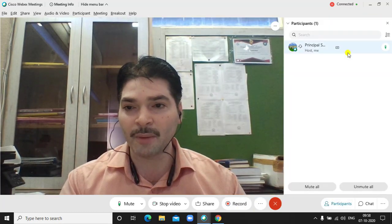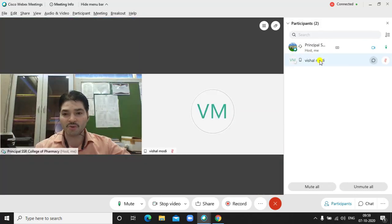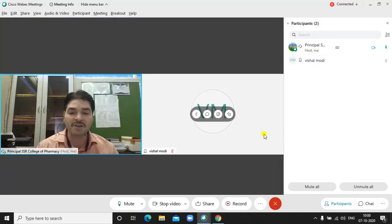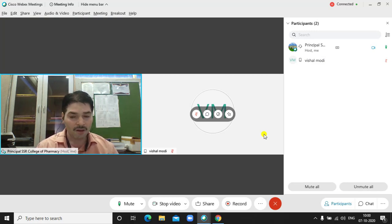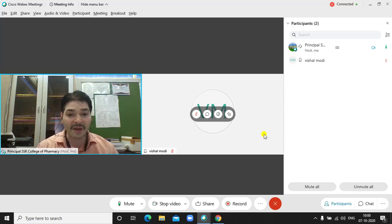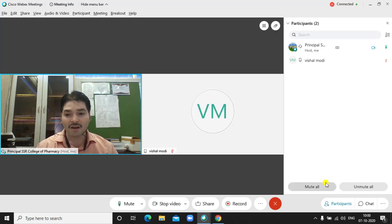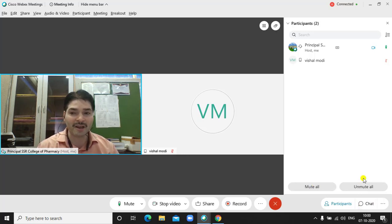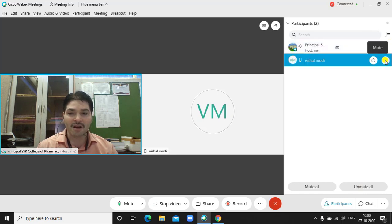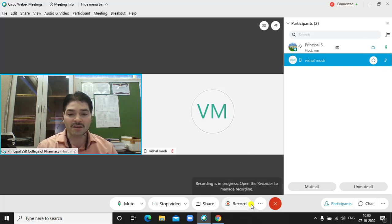When a participant joins, they will appear in the participant list. I have shared the link in the meeting. What happens when a participant joins? Knowingly or unknowingly, they may unmute themselves. During the meeting, you can click on Mute All, and then all participants will be muted. If you want to talk, you can unmute yourself and then talk.